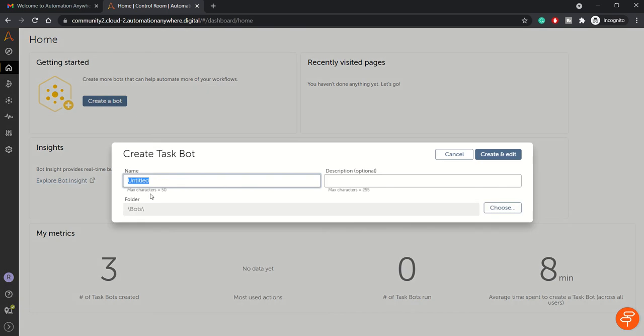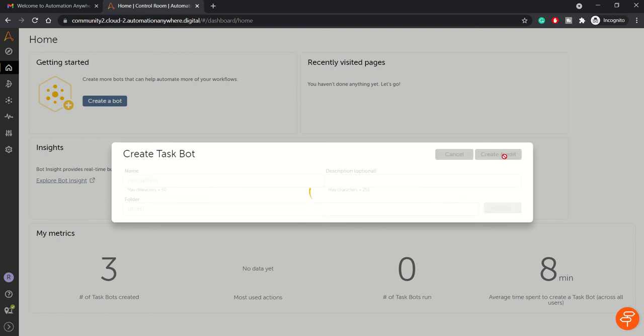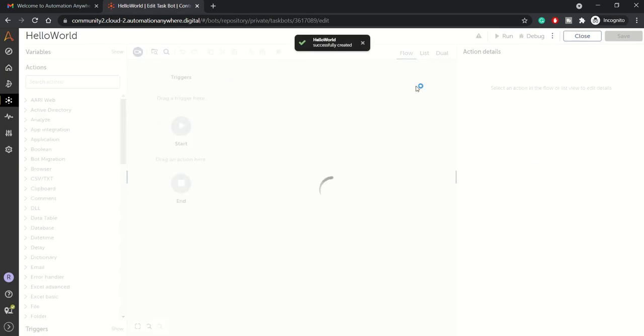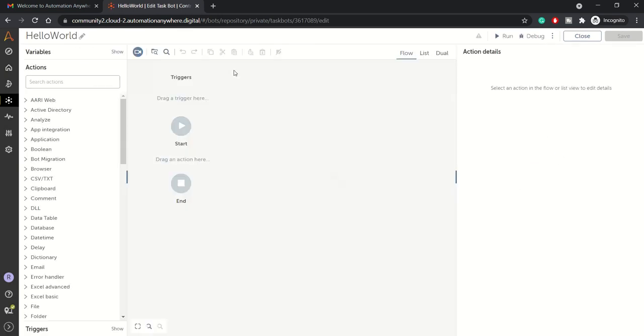This is our bot Hello World. Let's give it a name 'Hello World' to the bot and hit the Create and Edit button. This is the name of the bot.